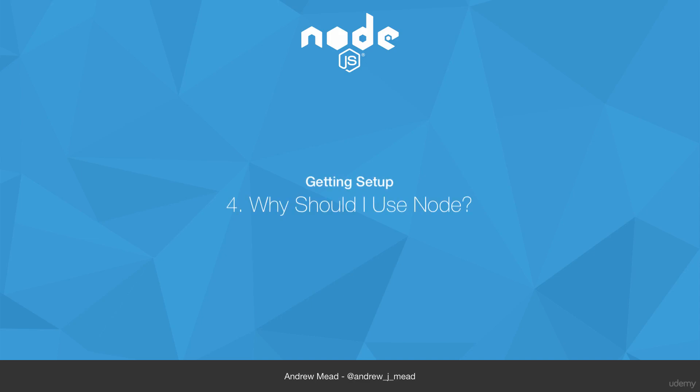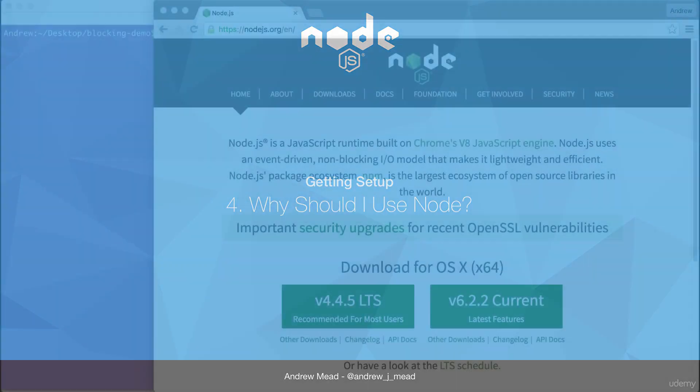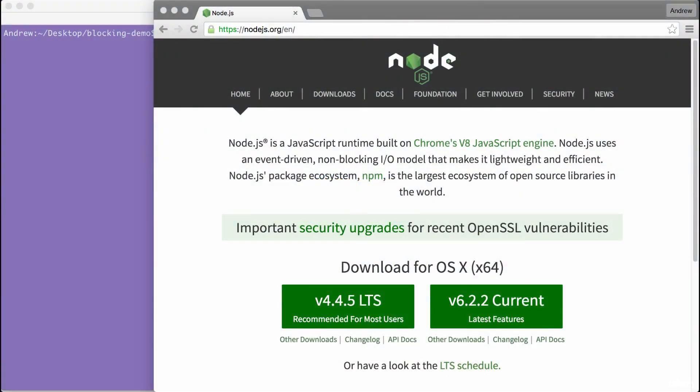In this video, we're going to cover the why behind Node.js. Why is it so good at creating back-end apps, and why is it becoming so popular with companies like Netflix, Uber, and Walmart all using Node.js in production?